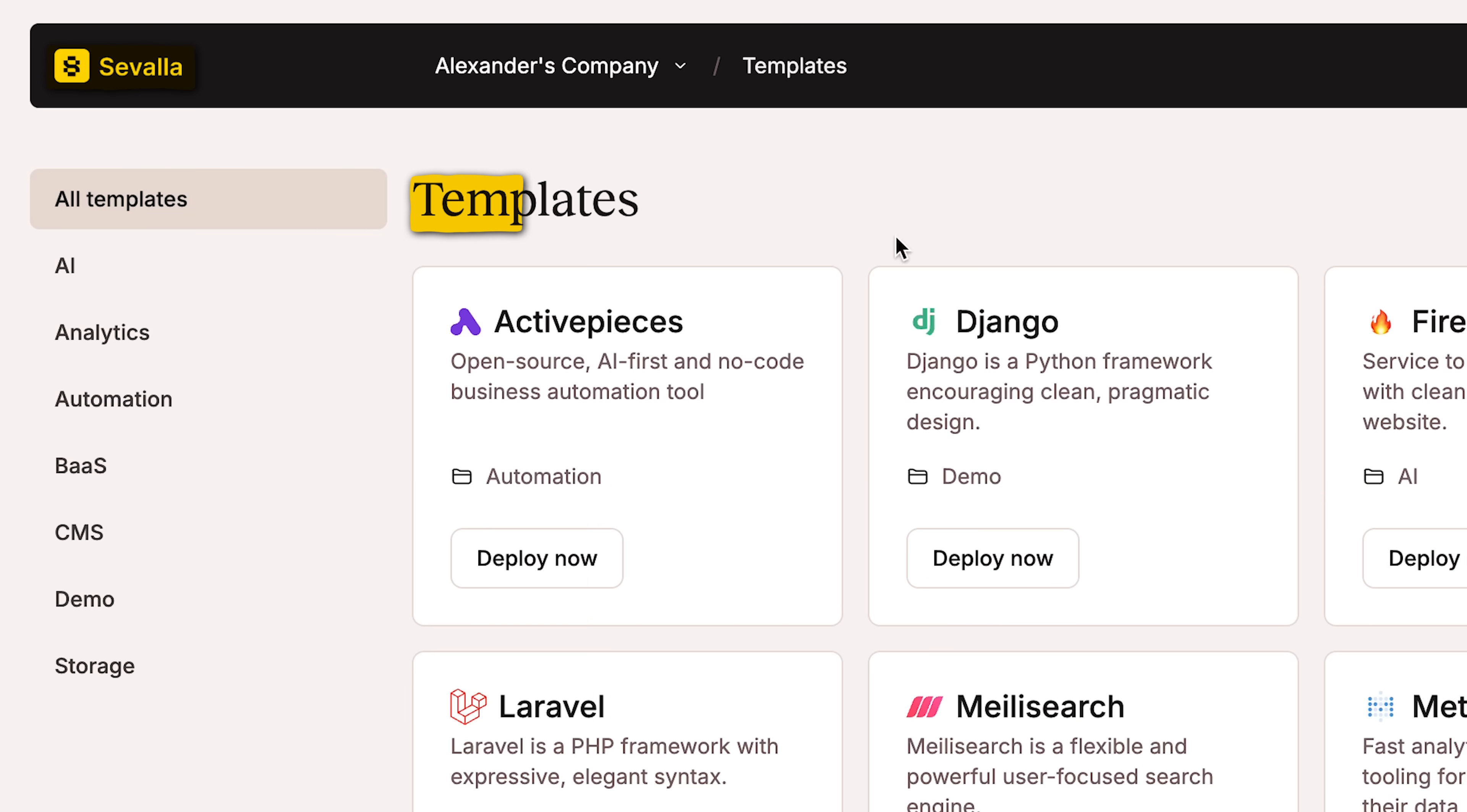I can even start adding database features for storing these things, which I'm going to add next. Let me know if you want to see a separate video on that. But otherwise, for static sites, this is a no-brainer. It's just so easy to deploy these things. So check out Savala. Go to their templates section. Let me know what you come up with.